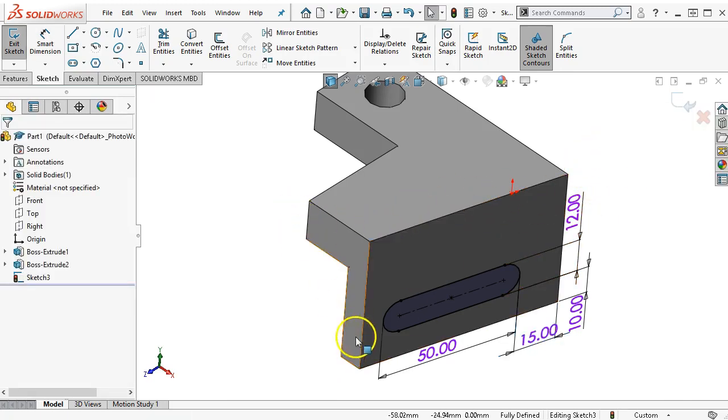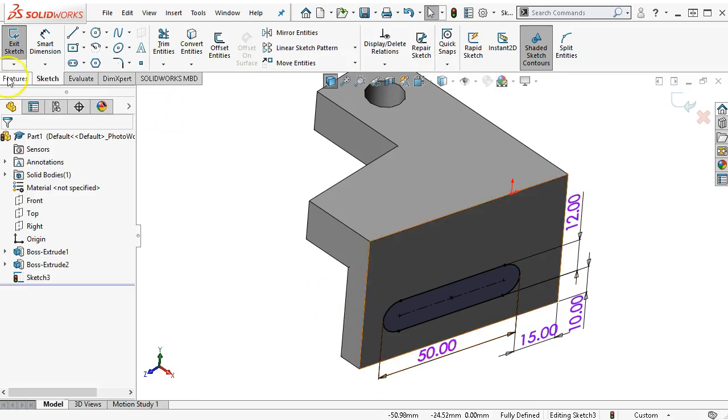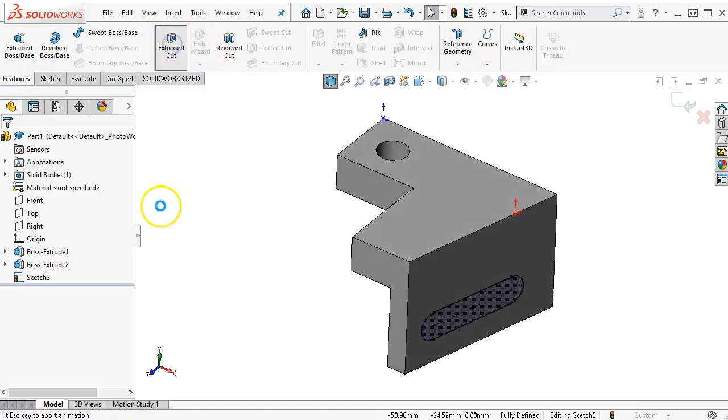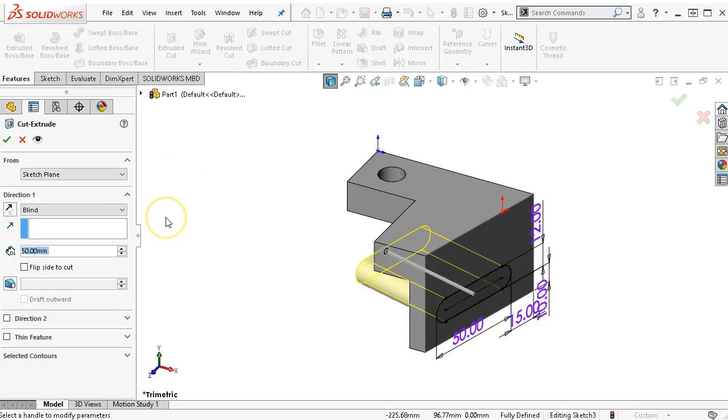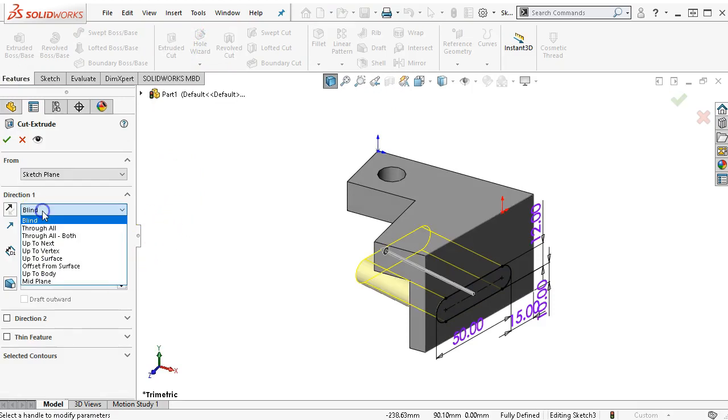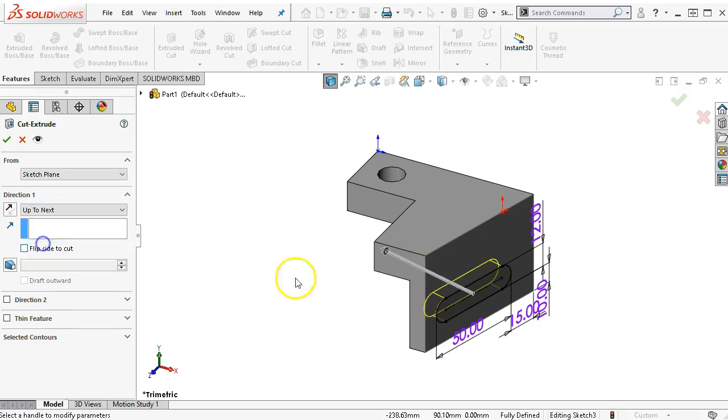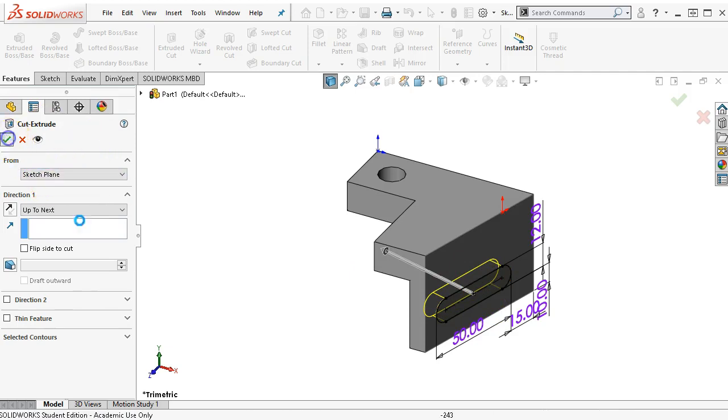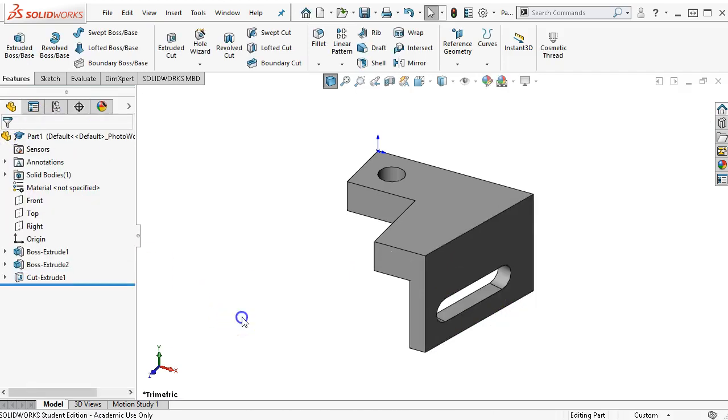But this thickness doesn't quite look the same as in the drawing. Let's go ahead and extrude cut up to next. The assumption is that that will be normal to the face instead of straight through.